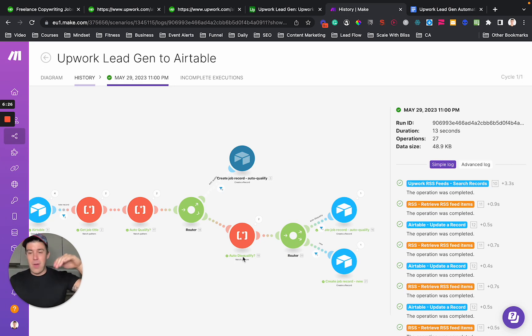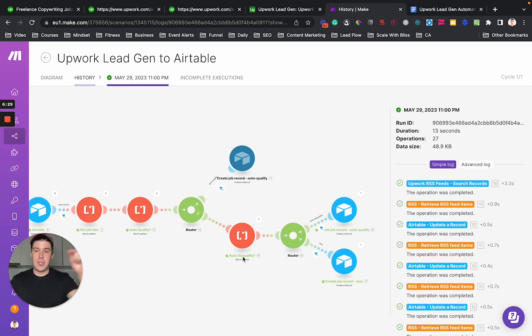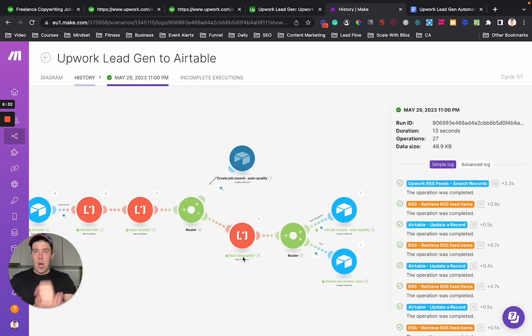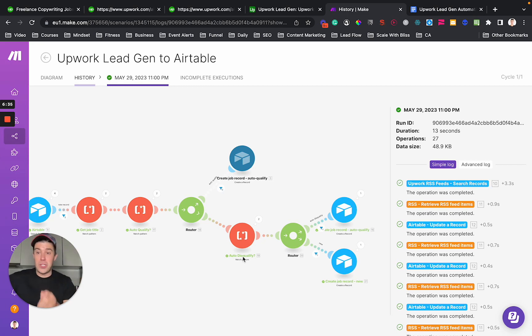if you're one of the first people, you have a much, much, much higher chance of winning that job. So that is how you design a custom Upwork lead generation automation for your business.